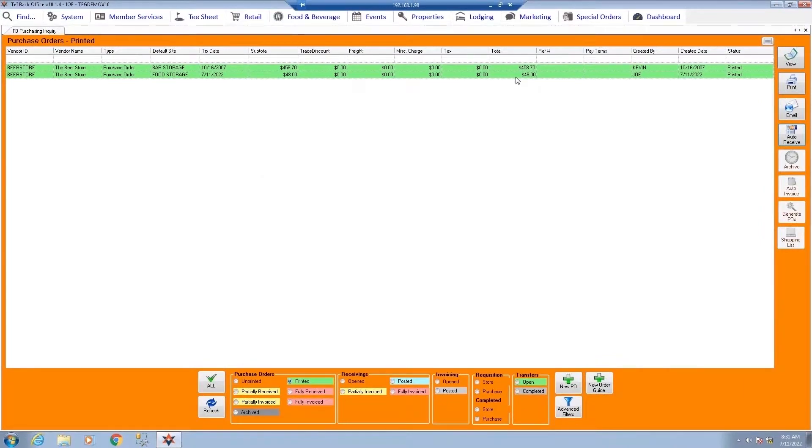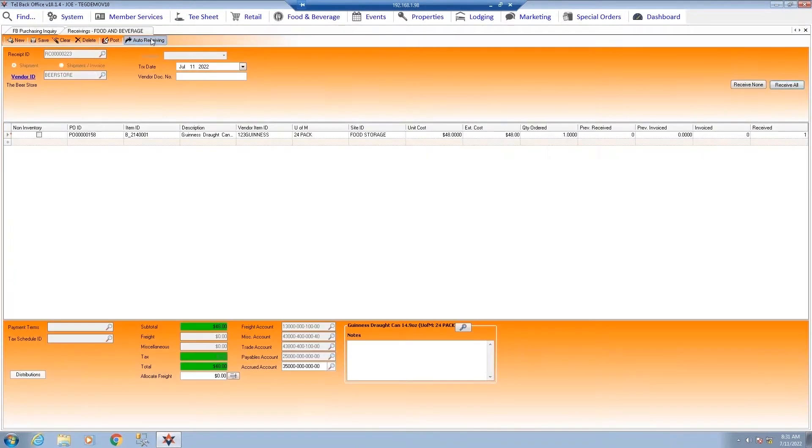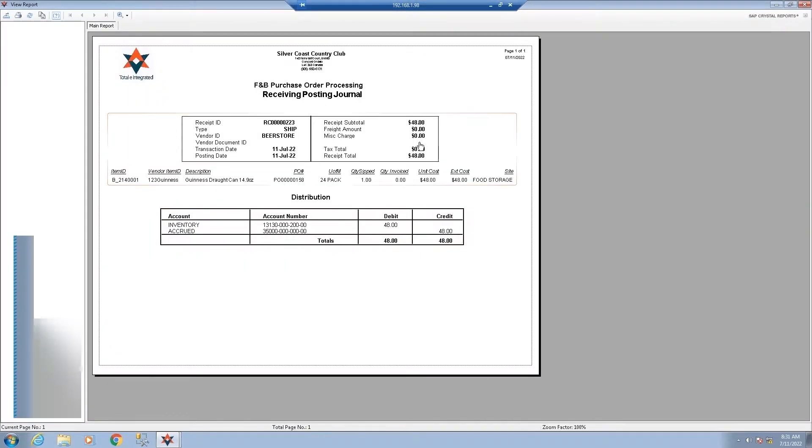Total E Integrated has simplified purchasing and receiving as well. Using the auto-receive tool, we can quickly move orders to received, then post the purchase order for accounting.